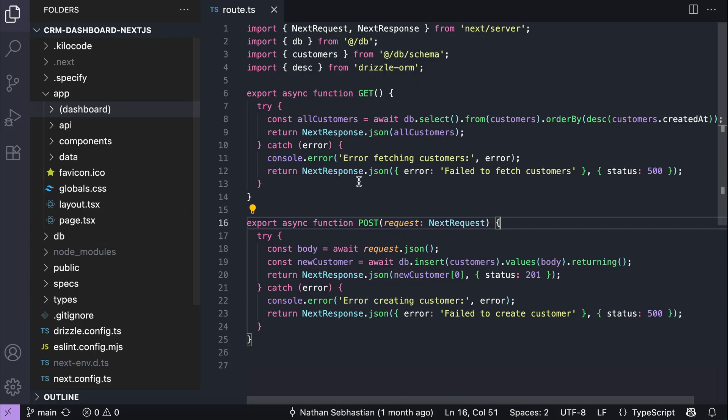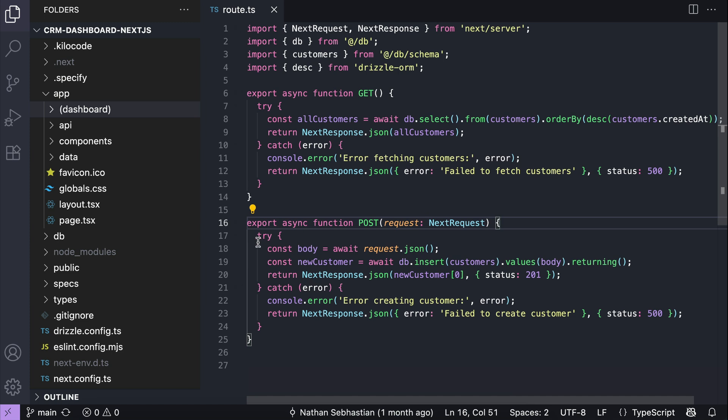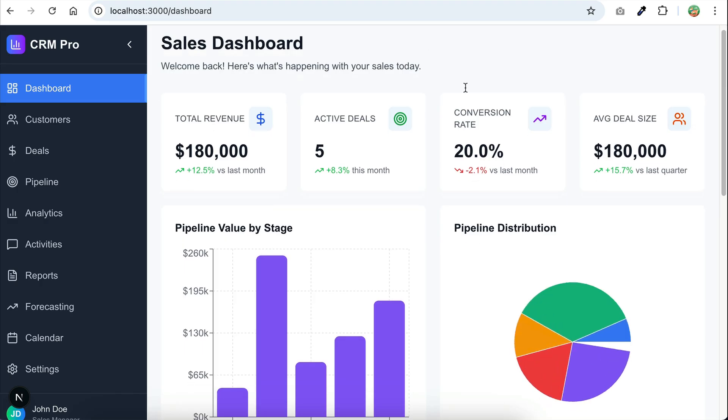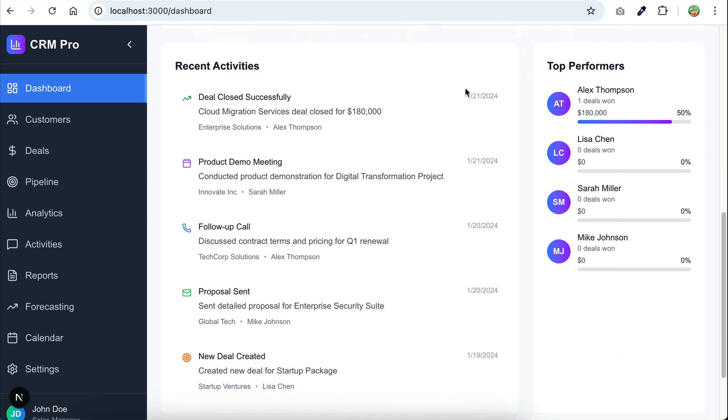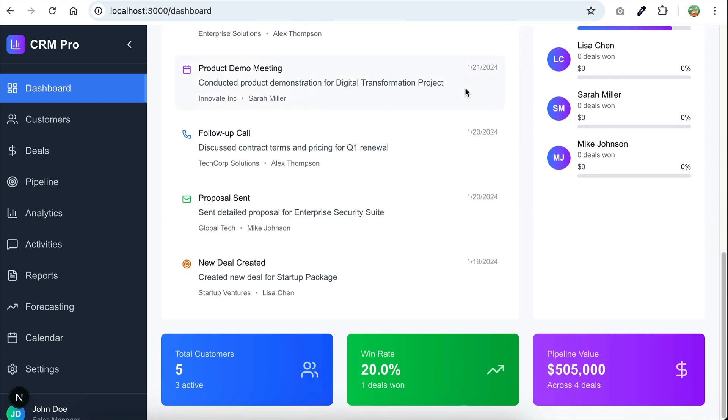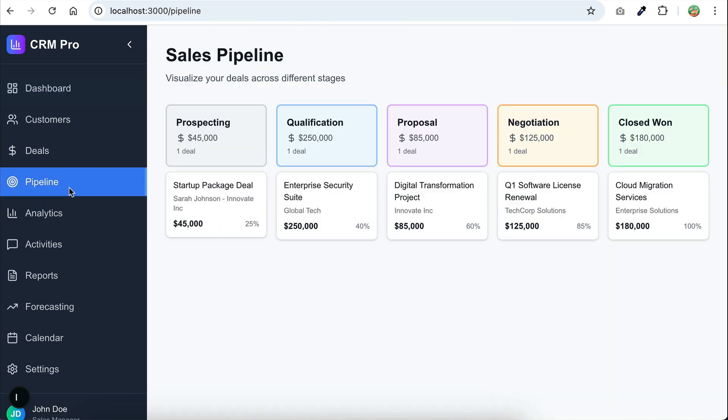Next, in VS Code here, I already have the code from the repository. So this is a CRM dashboard project built using Next.js. Let me show you the project real quick. On the browser here, we can see the dashboard page. And then for this demo, we're going to make improvements to the sales pipeline page.